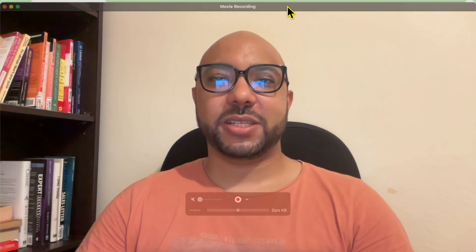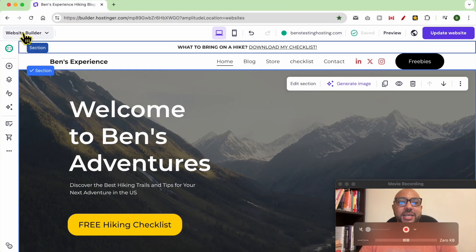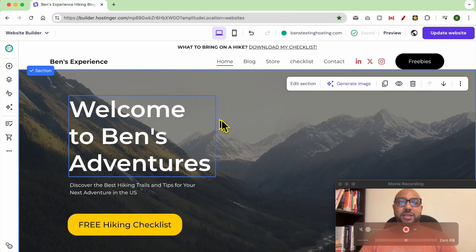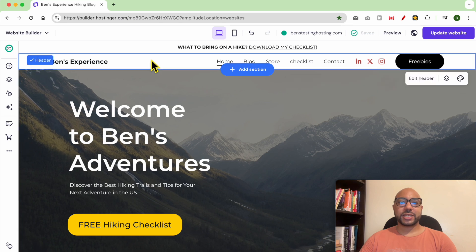Hey everyone, welcome to Ben's experience. In this video I will show you how to resize an element or a section in Hostinger website builder. I am now inside the website builder in Hostinger.